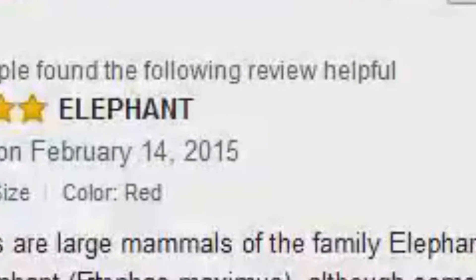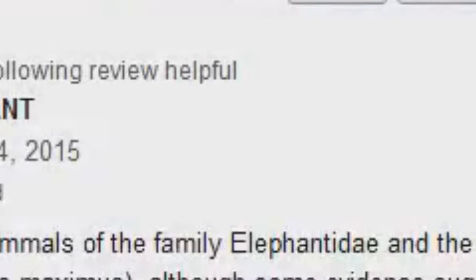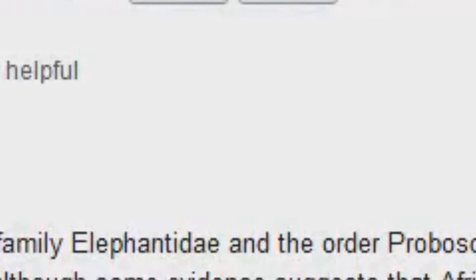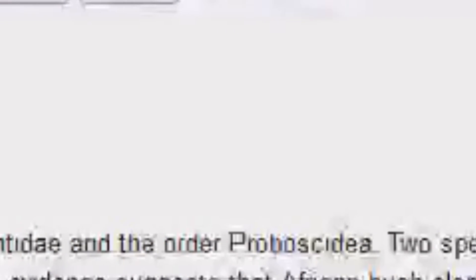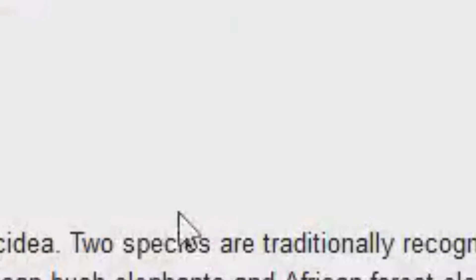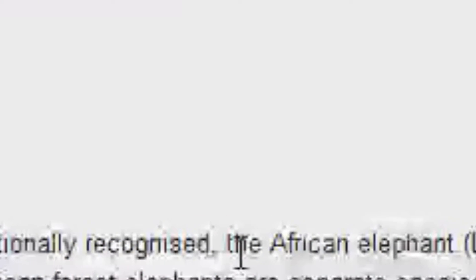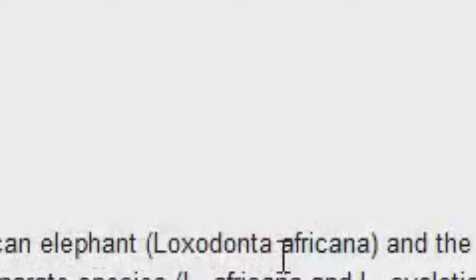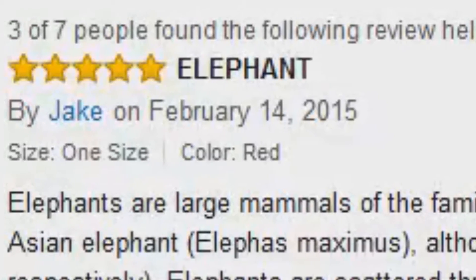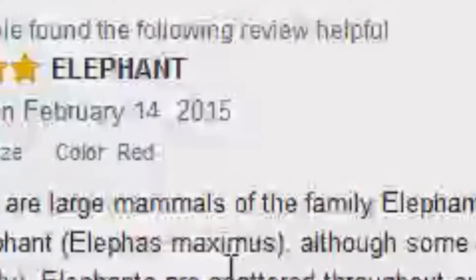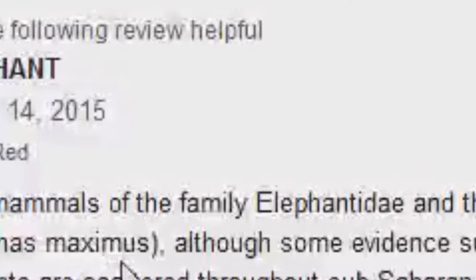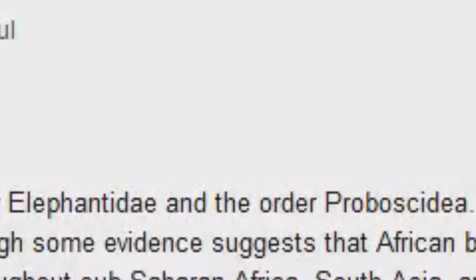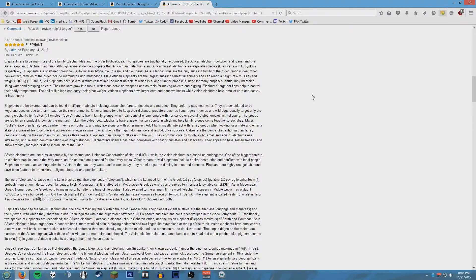Elephants are large mammals of the family Elephantidae in the order of Proboscidea. Two species are traditionally recognized: the African elephant Loxodonta africana and the Asian elephant Elephas maximus. Although some evidence suggests that - I can't, this is an essay. This is a full-on scientific journal.